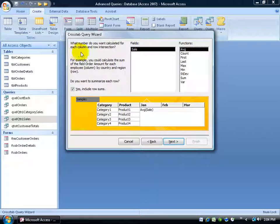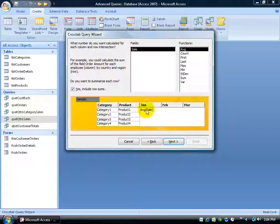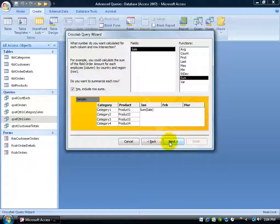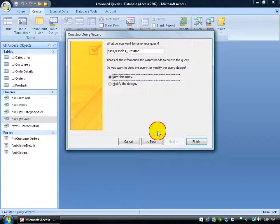And then it asks me what number do you want to calculate for each column and each row intersection. So here's our row with column intersection for the month of January for our products. The last field that I'm going to be calculating is going to be Sales. And I want to be able to add up the sales. So I will select the sum. And I want to add up the sales for each product that belongs to each category for the month of January. And click Next.